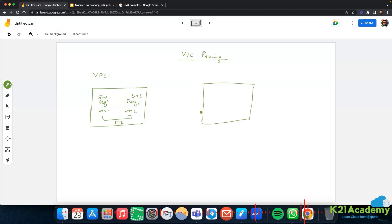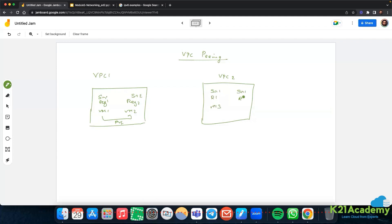Probably your development team and your QA team both want to have different virtual machines with separation between the resources they use, so they want different VPCs. In VPC2 you have subnet 1 region 1 with VM3, and another subnet with VM4. Now if VM2 wants to communicate to VM3, it cannot happen with private IPs because these are different VPCs. But if you still want the communication to happen privately, we need to do VPC peering.